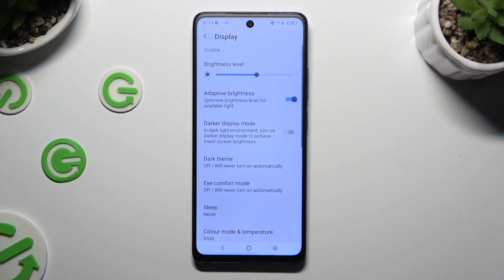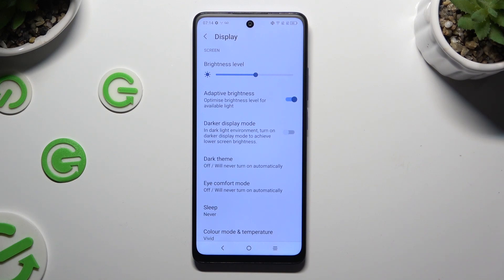As you can see, my switcher is blue — that means that Auto Brightness is enabled. But you can always disable it by tapping on the same switcher again.